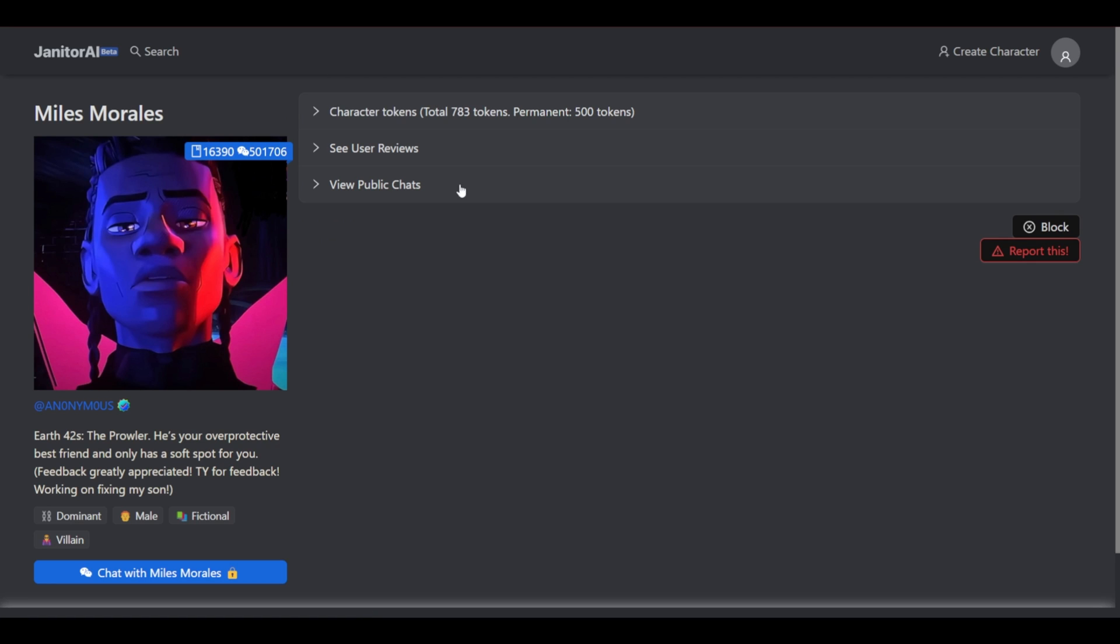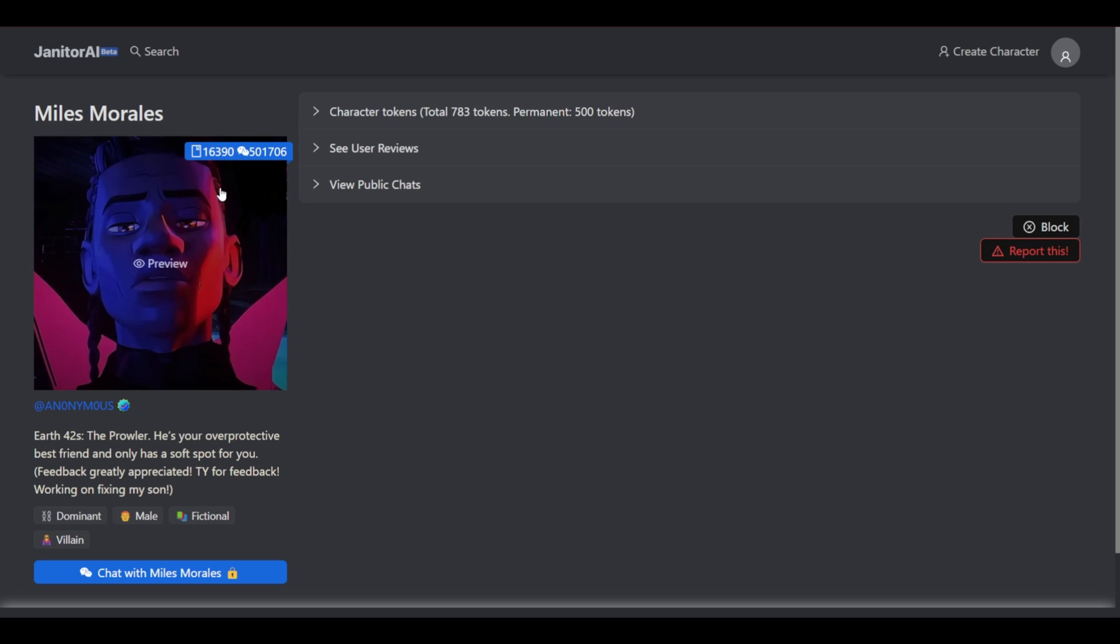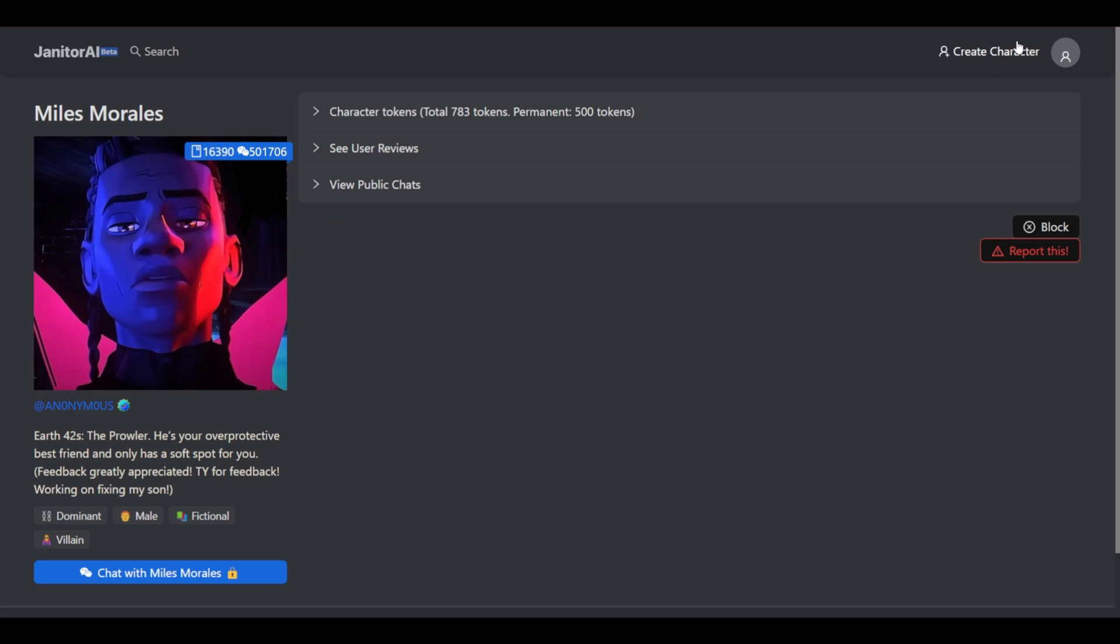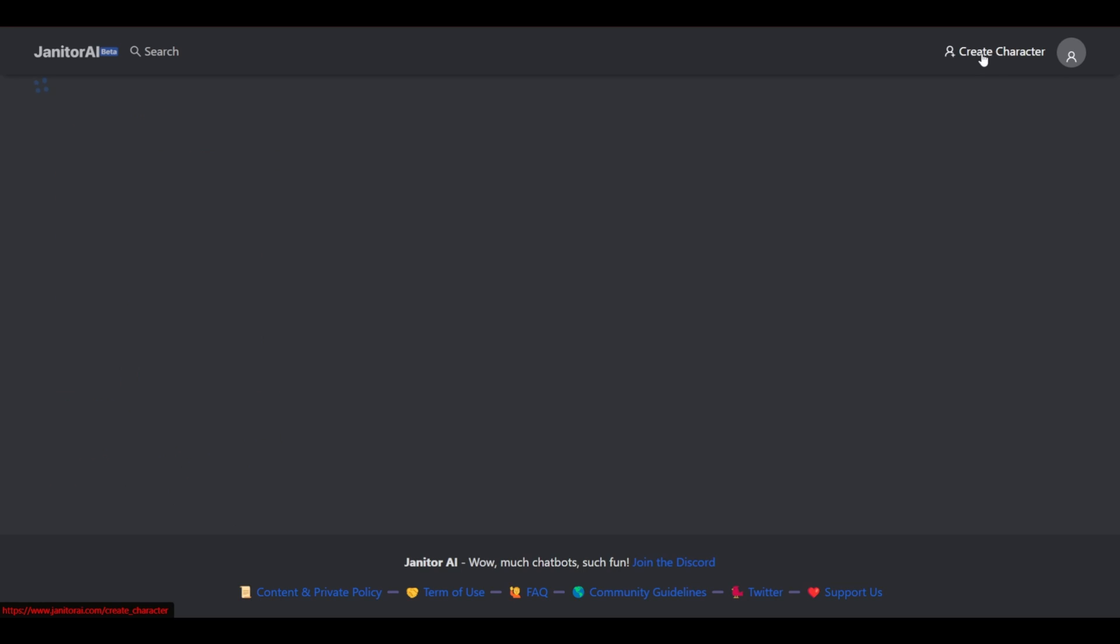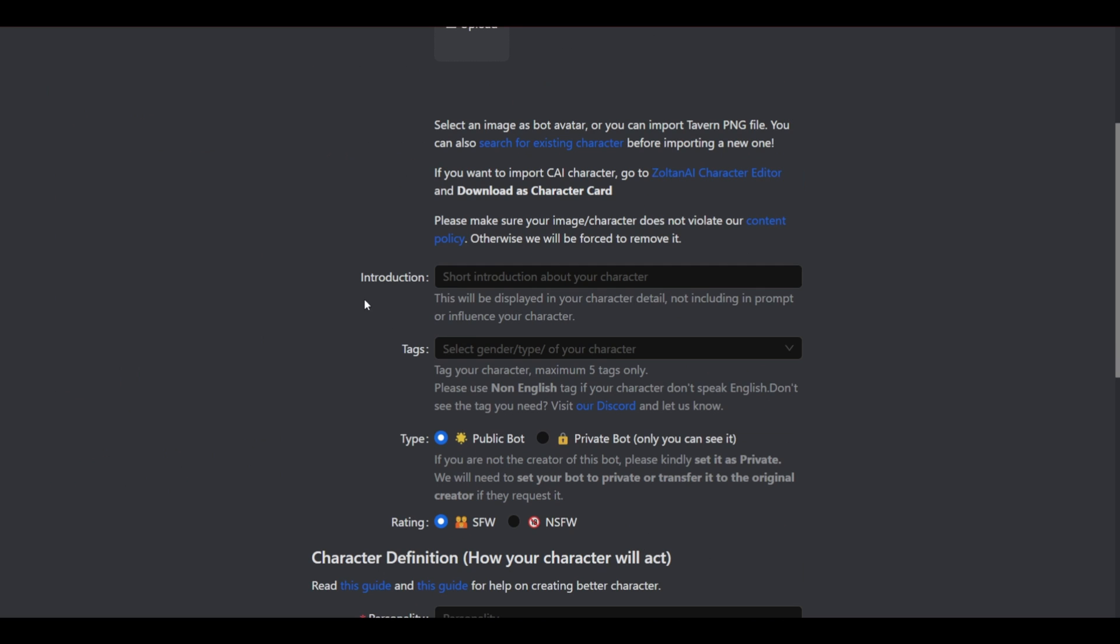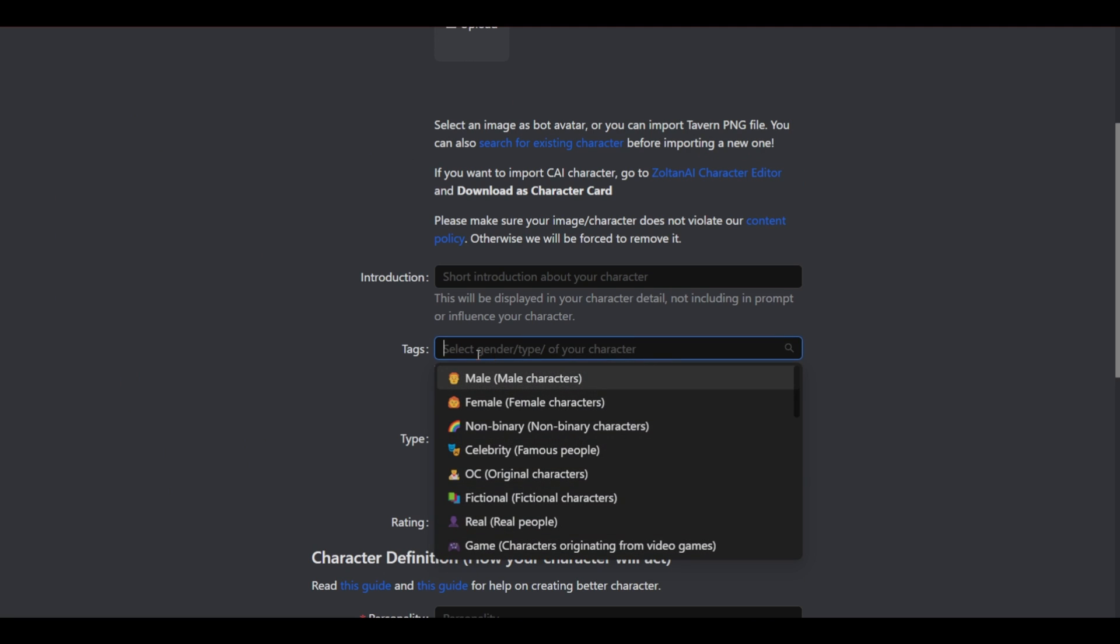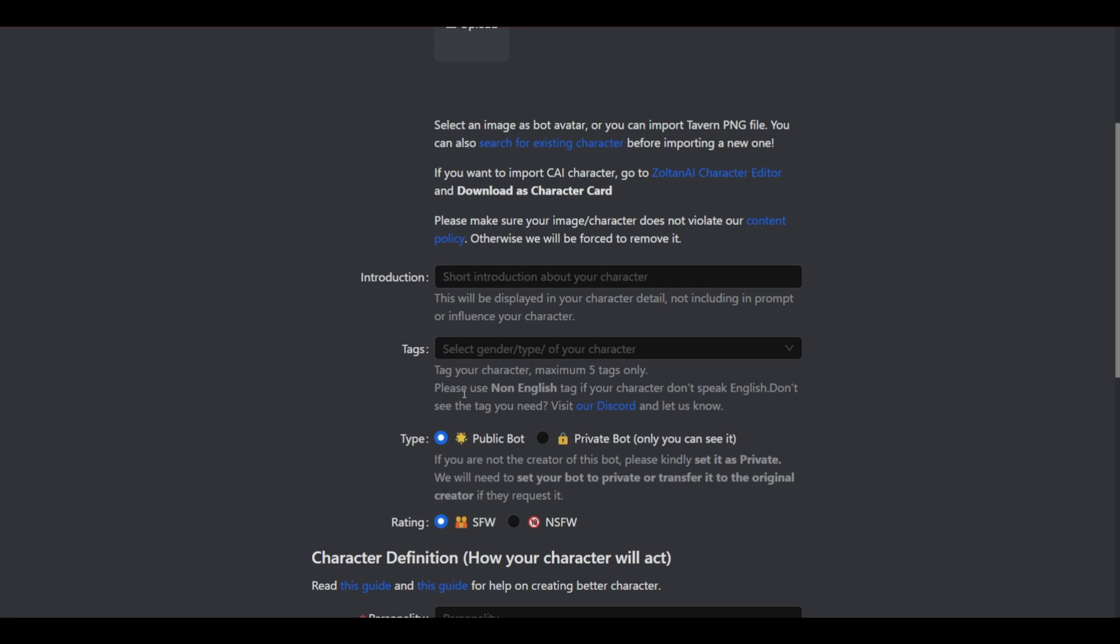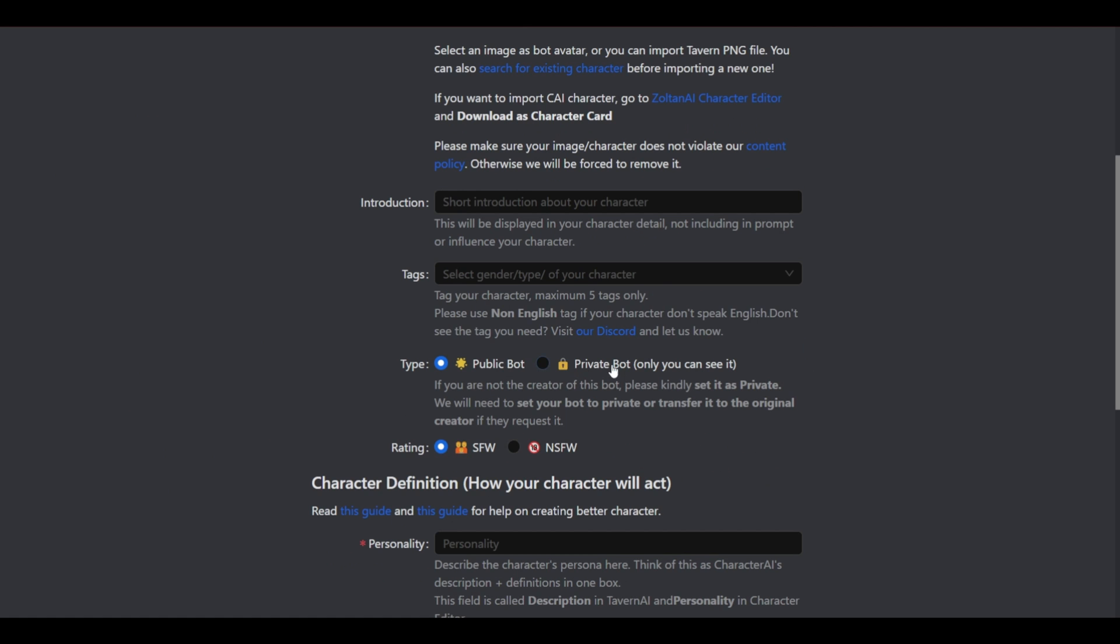But as I've said this is a really great tool to use to chat with the AI. So let's go back. And as you can see up in the upper right corner here we could also create our own character. You could give it a name. You could introduce it. Set specific tags. Male, female, or whatever. You could set the type. Public, private, and the rating.